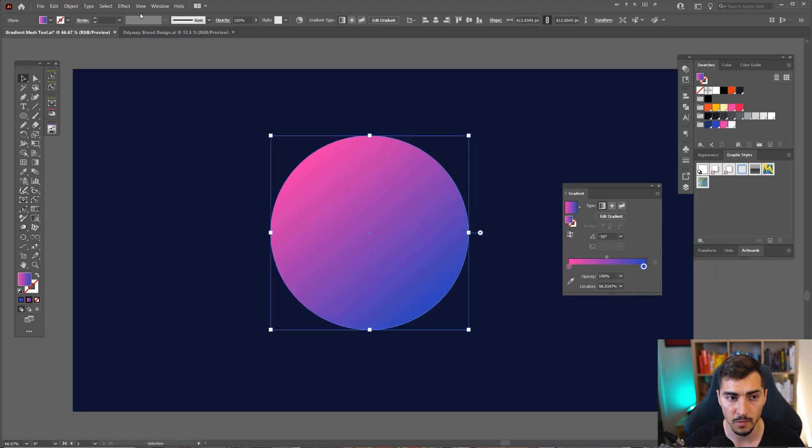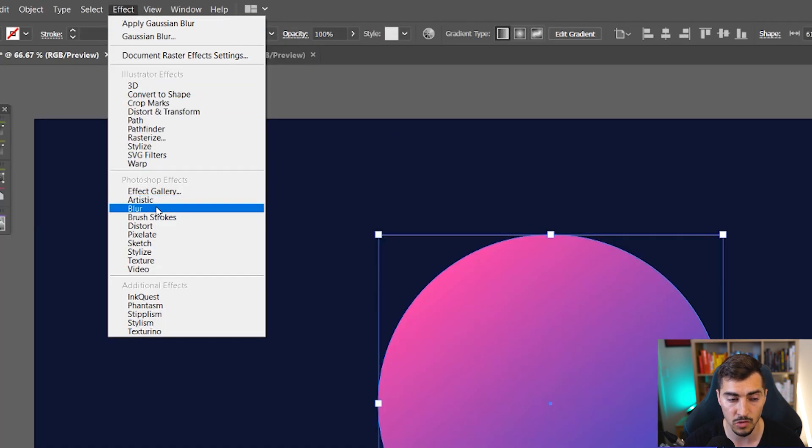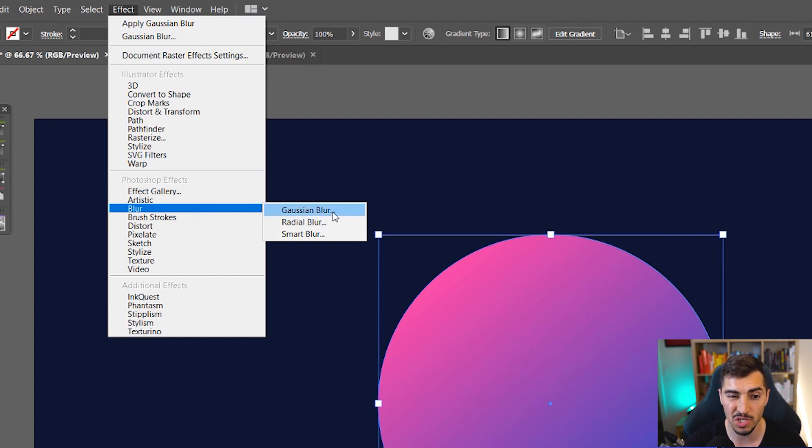Now what we want to do is select it, go to Effect, go down to Blur—it's a Photoshop effect—and we just want to go down to Gaussian Blur. So I'm going to click that.